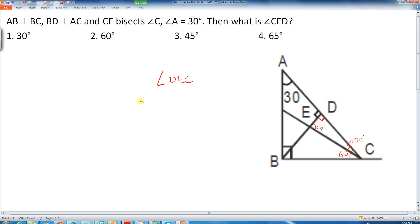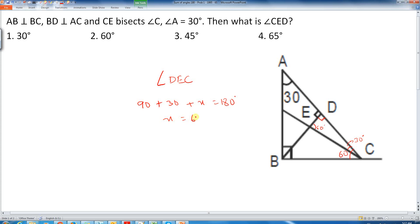So 90 plus 30 plus x equals 180 degrees, where x is the unknown angle. From here, x equals 60 degrees, so this angle is 60 degrees.